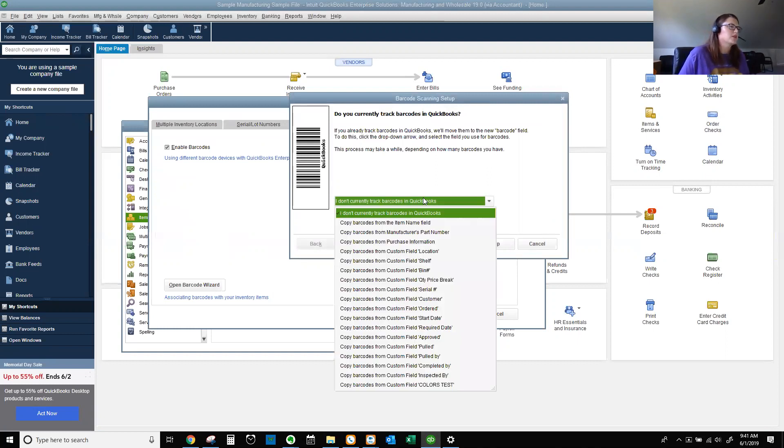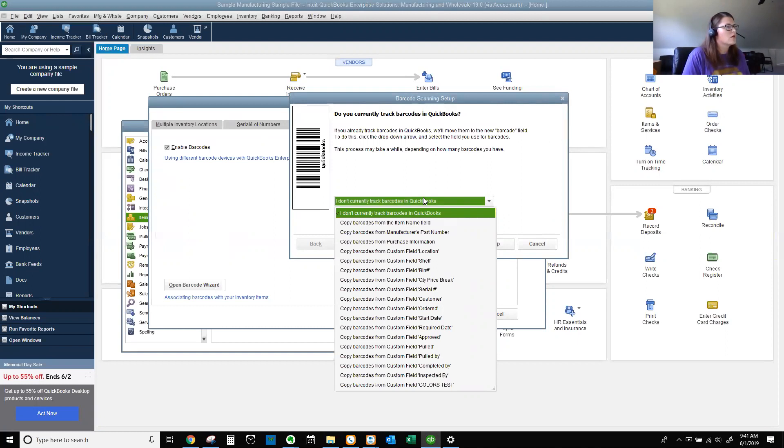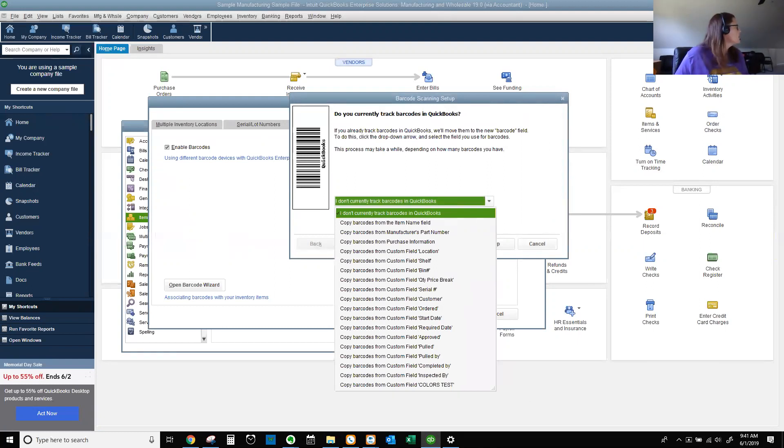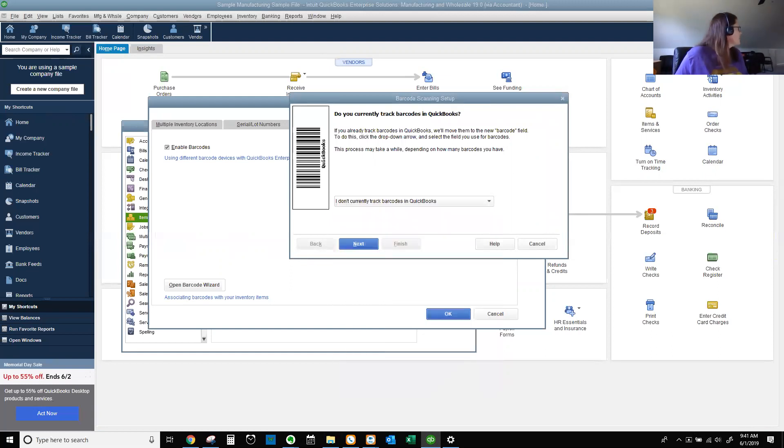Open our barcode wizard. If this is your first time, it's going to default to, I don't currently track barcodes in QuickBooks. I'm going to ask it to copy barcodes from the item name field. I'm going to pause this for just one second while I wait on my minions to get sorted.